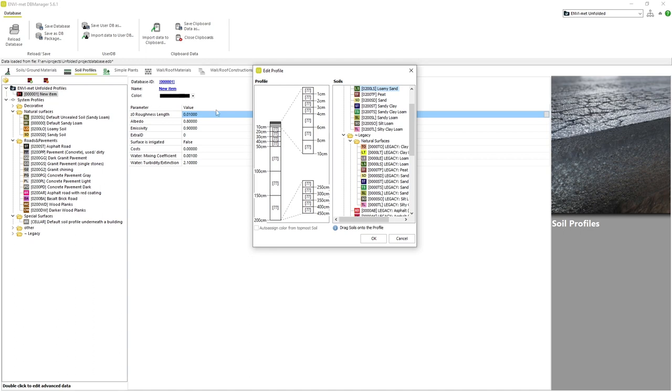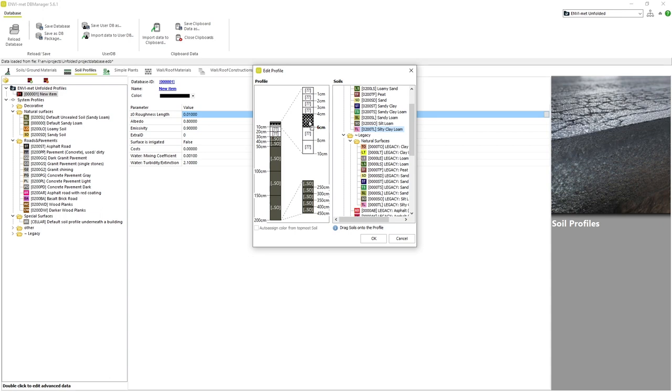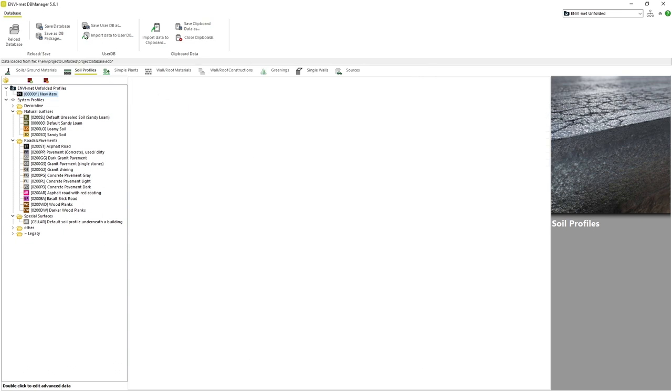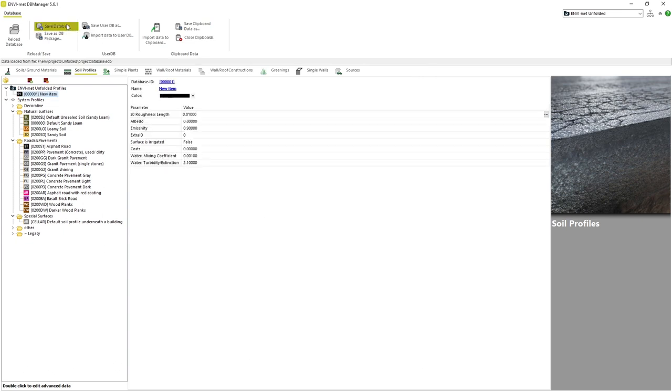Just like we did when constructing walls, we can find a soil from our database and drag it into one of the layers within our profile. Dragging a soil into a specific layer will fill all blank layers underneath. Once we have made our new soil profile, we can save it in our project folder.